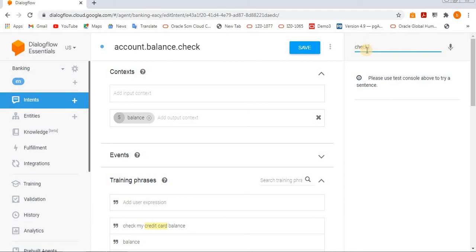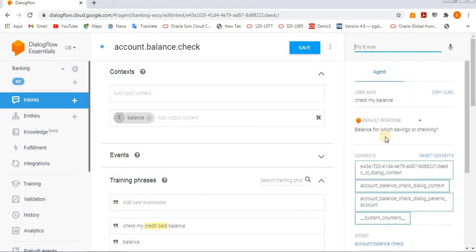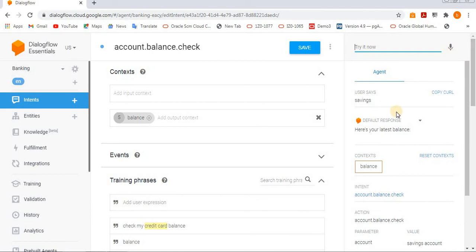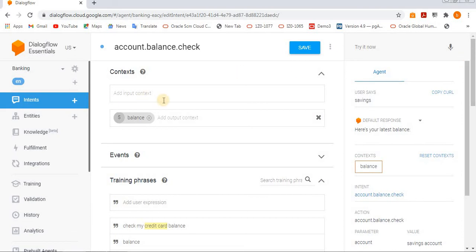Check my balance. Balance for which savings or checking account? If you want, just give savings account. Here is your latest balance. Balance is a dynamic parameter which will get from their server.